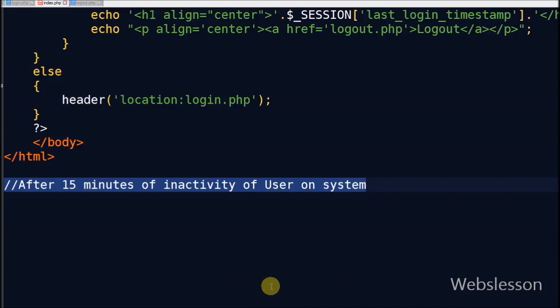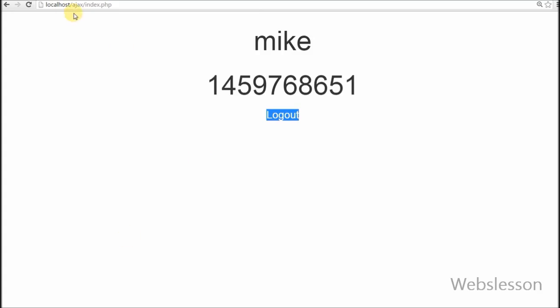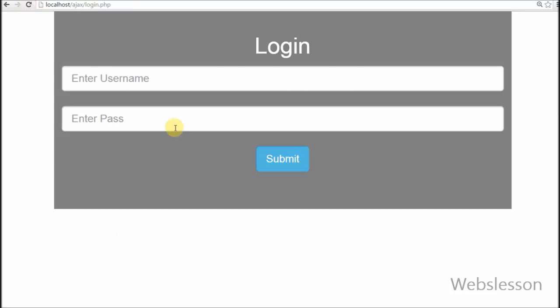After 15 minutes of not interact with application, and I refresh this page and check it destroy session or not. If destroy page is redirect to login page or not.